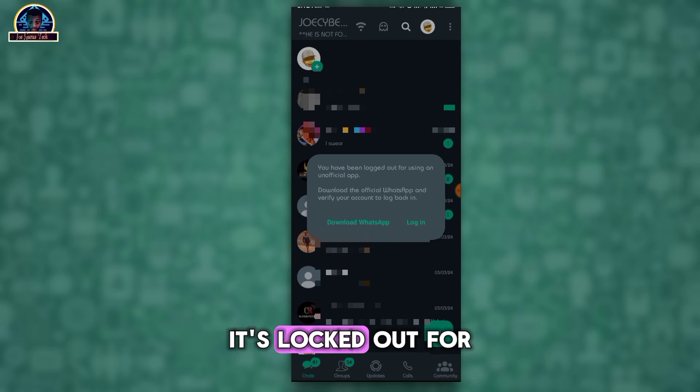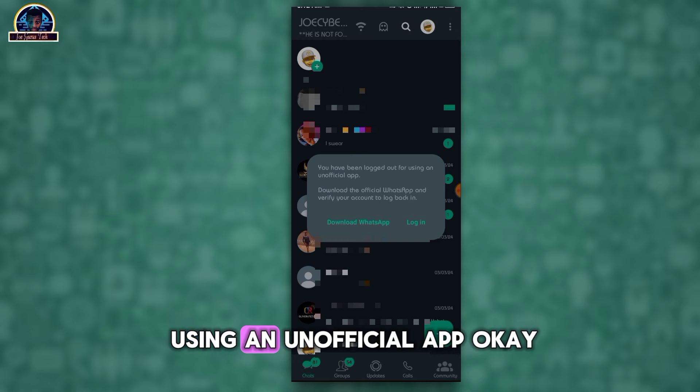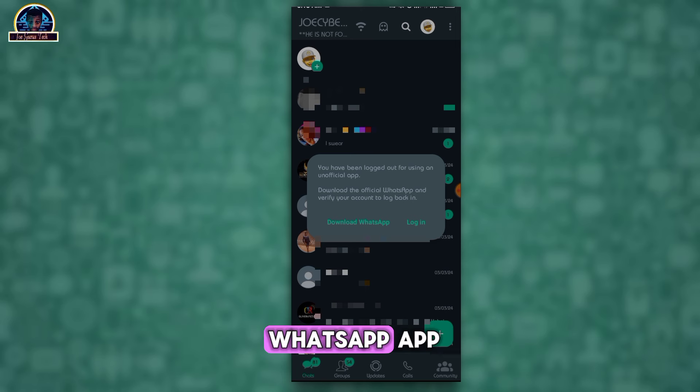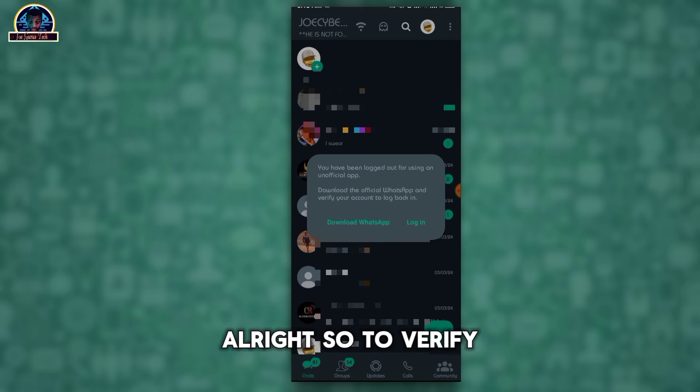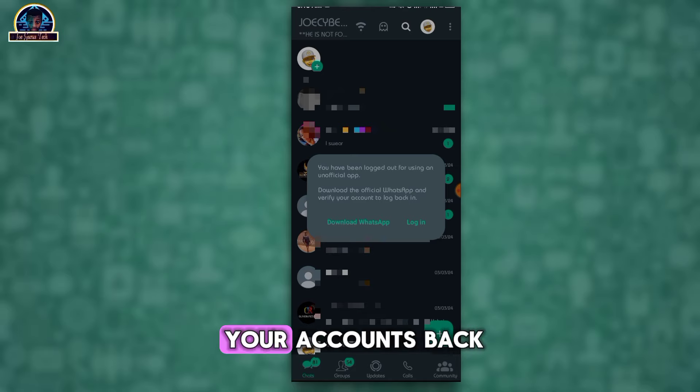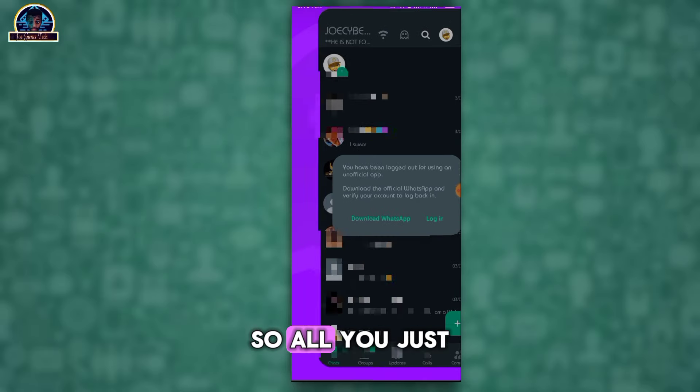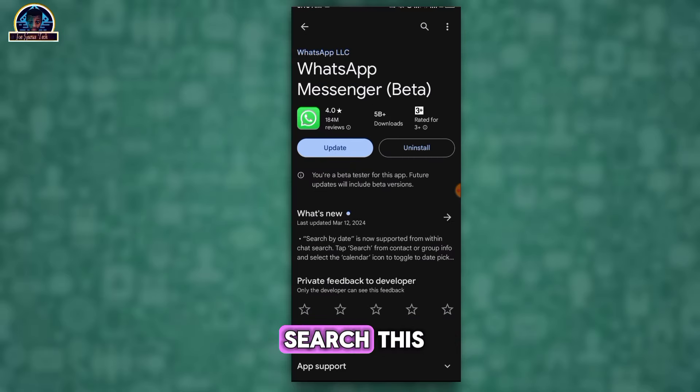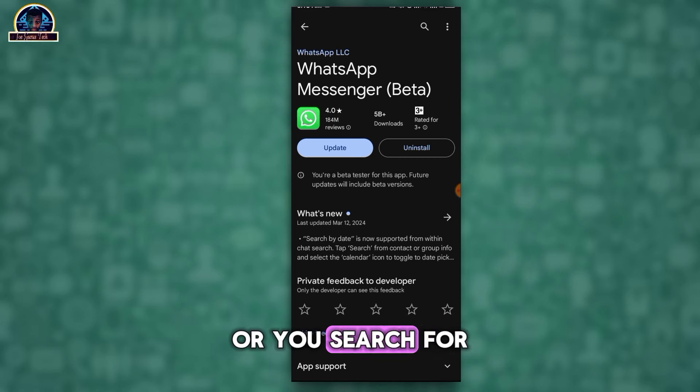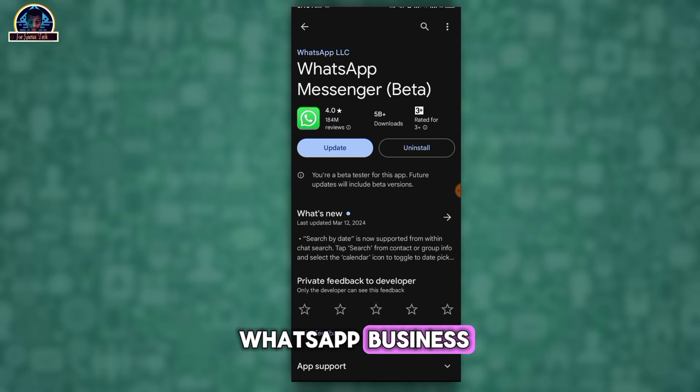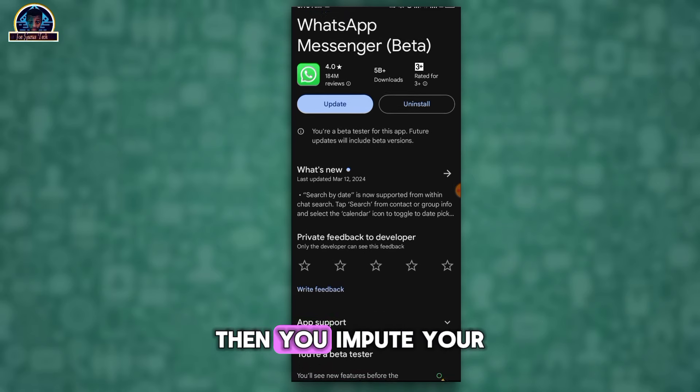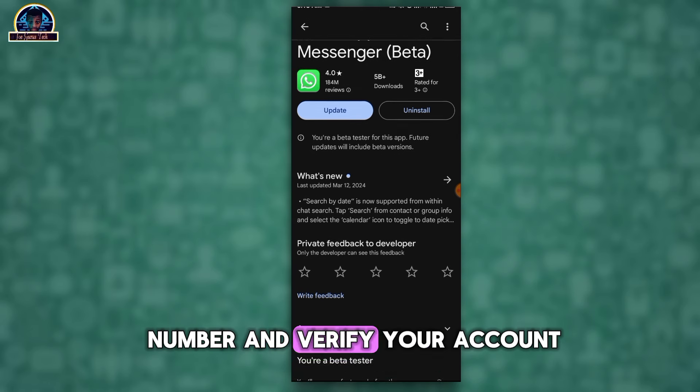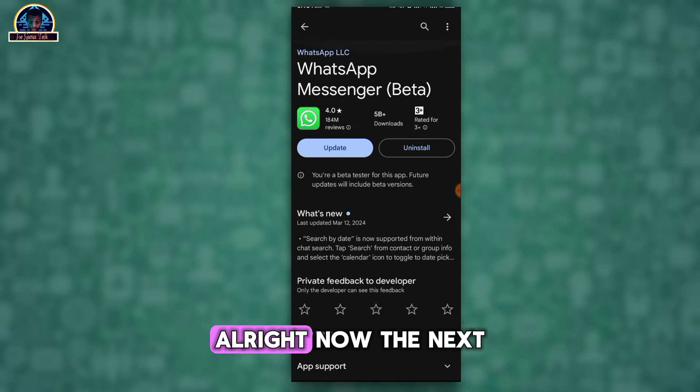I request you to download the official WhatsApp app to verify your account back. So all you just need to do is search this, or you search for WhatsApp Business, then you input your number and verify your account.